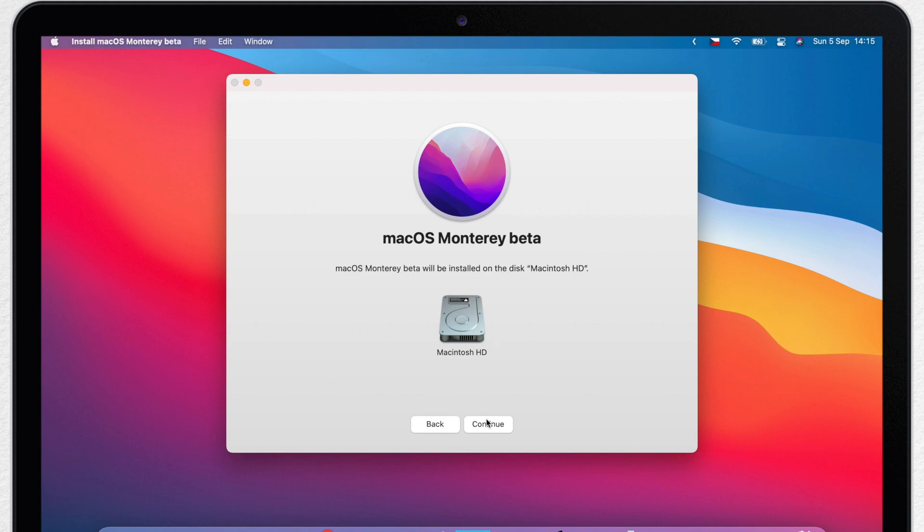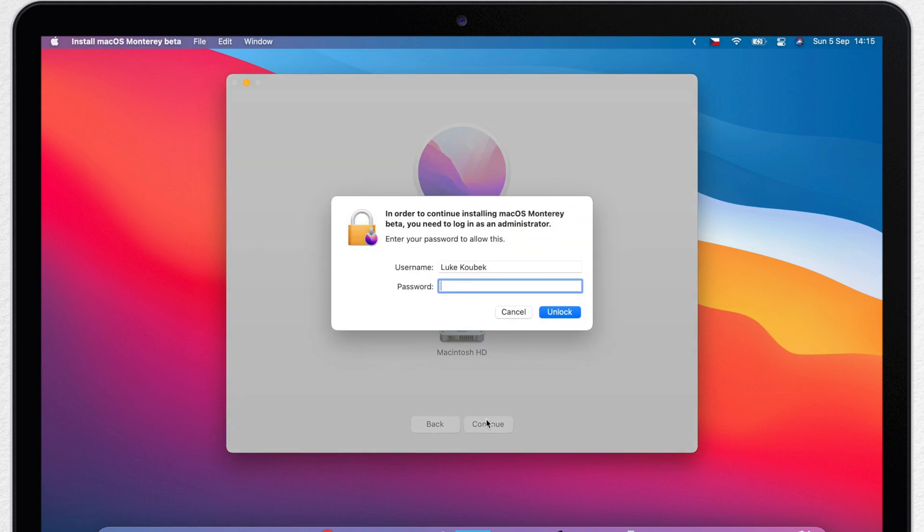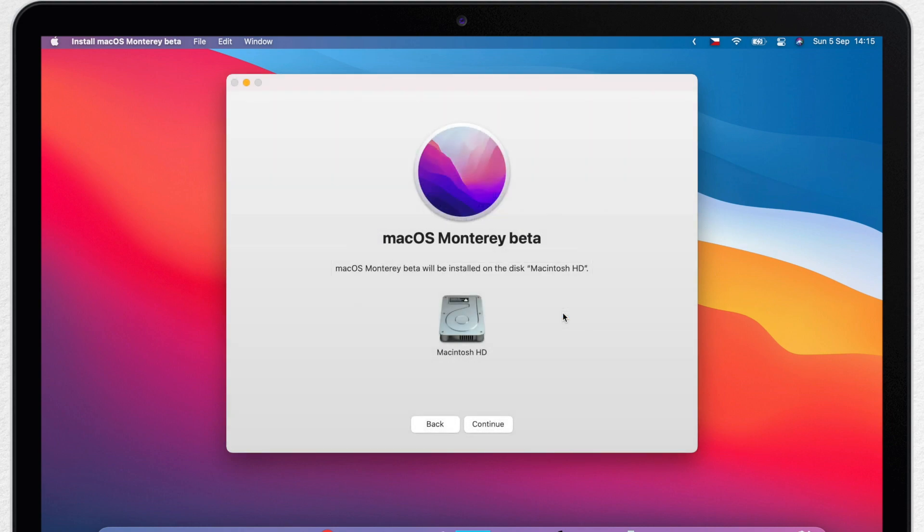Here just select the drive that you want to install the public beta on. You can choose your main drive or if you have any partition you have created, you can use it. Enter your administrator password and click OK.